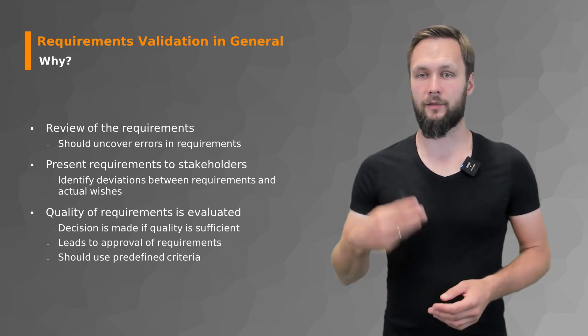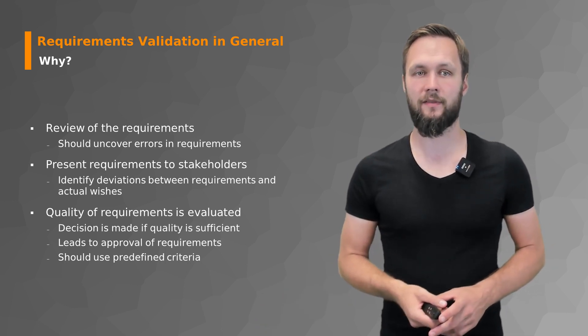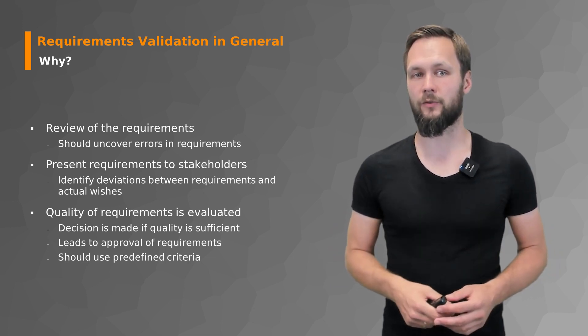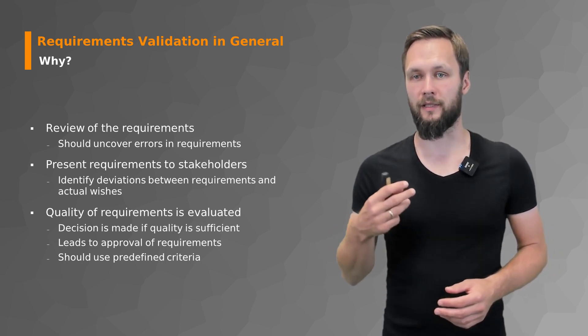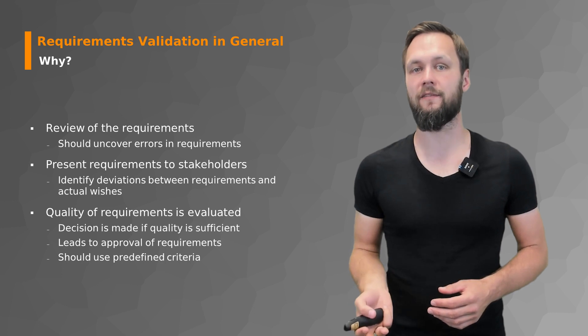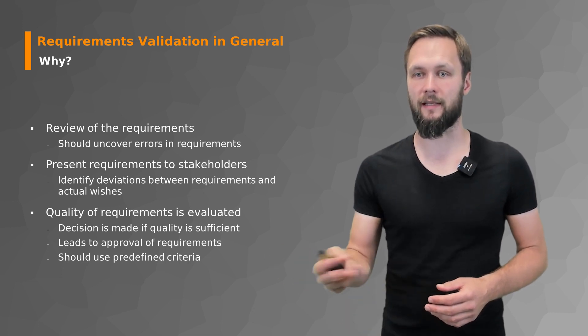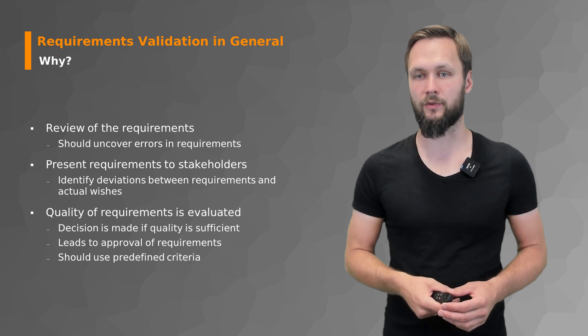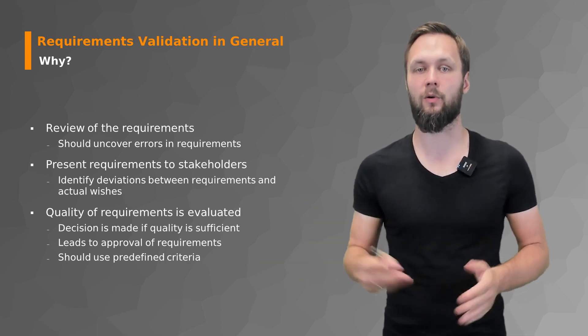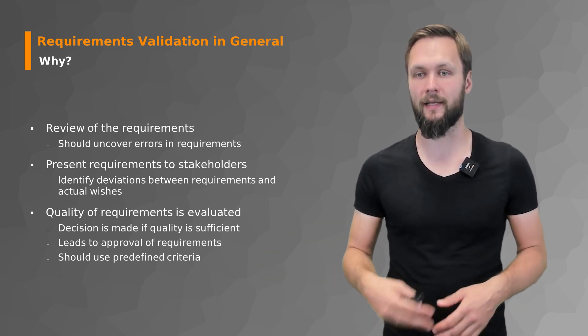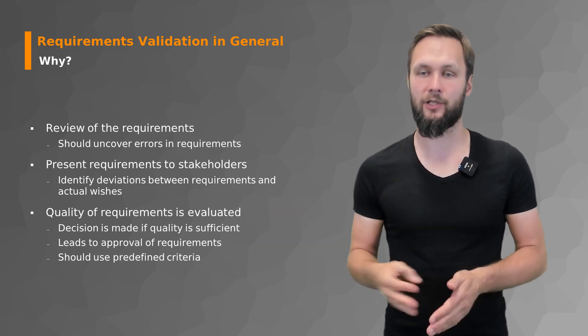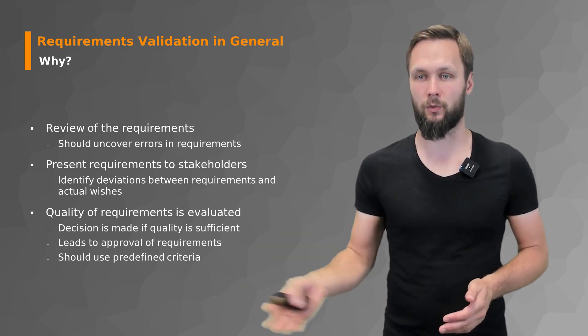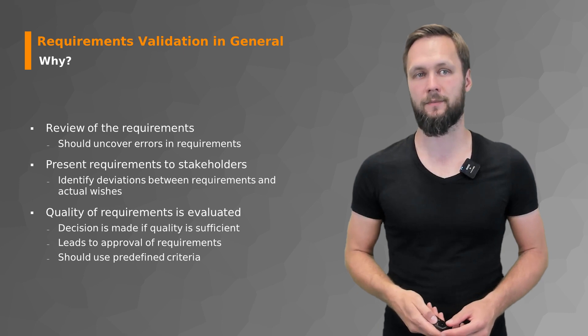And the validation of requirements, as well as the whole requirements document, should be based on predefined criteria so that in the early stages of the requirements engineering process you decide what does a suitable and good requirements document and good requirements look like. And then you can just check in the validation phase whether you achieve those goals and those quality requirements.